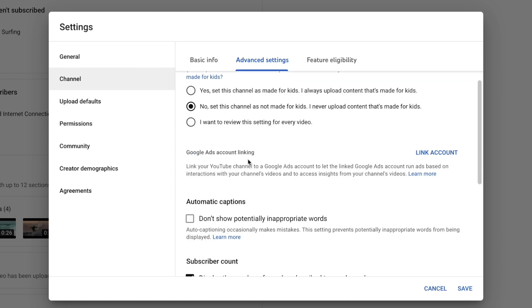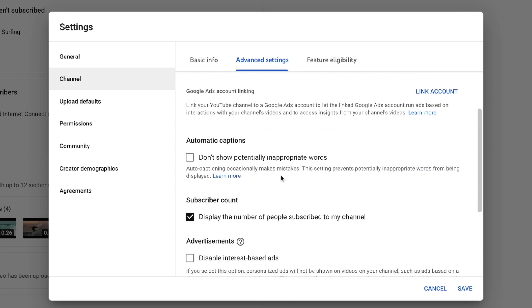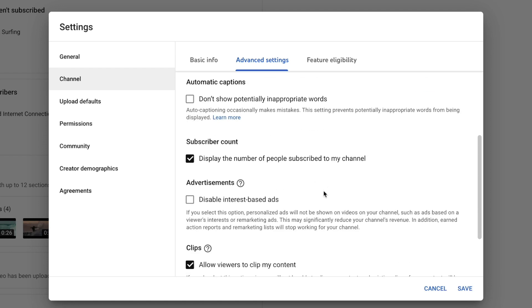You can also add your Google AdSense account here — once you get monetized and create a Google AdSense account, this is where you do the linking. We don't need to worry about that yet since our channel is brand new. The next one is about automatic captions — YouTube will create automatic captions for your content, and if you don't want to show potentially inappropriate words, you can check this box. The next one is the subscriber count — you can hide how many subscribers you have, but the etiquette on YouTube is to show that subscriber count. Everyone starts at zero; there's no shame in a low subscriber count.